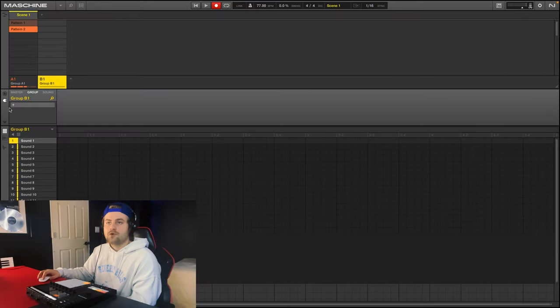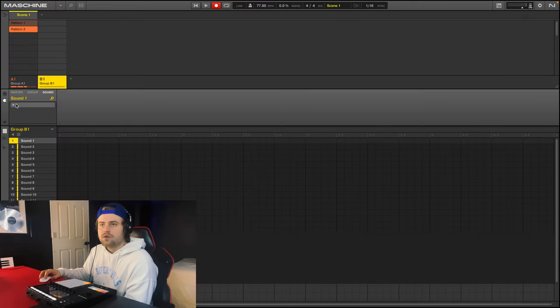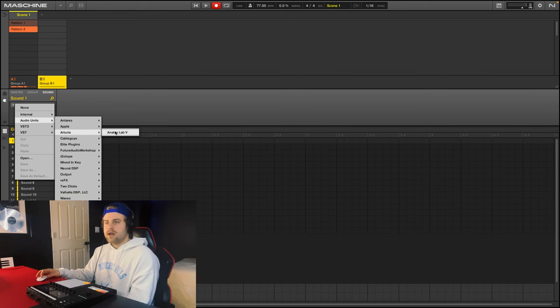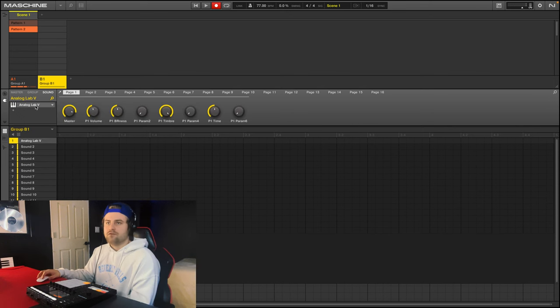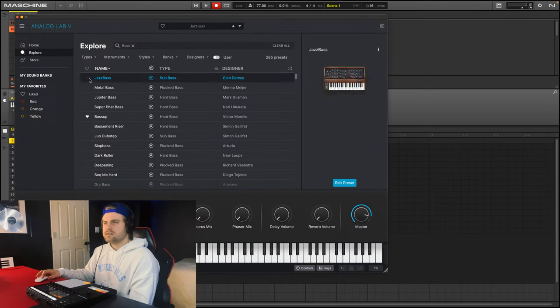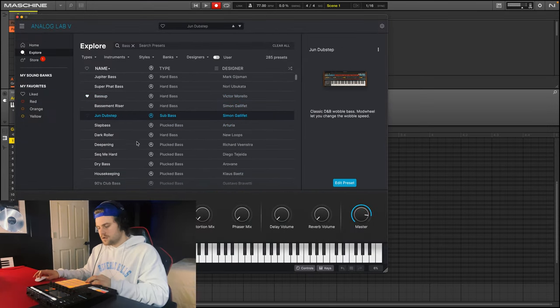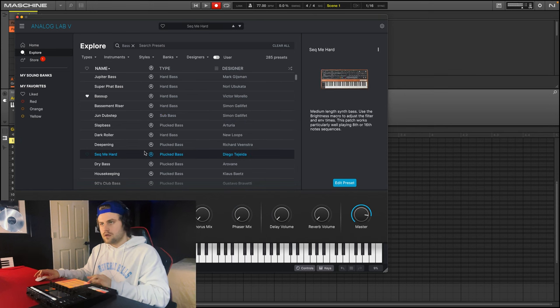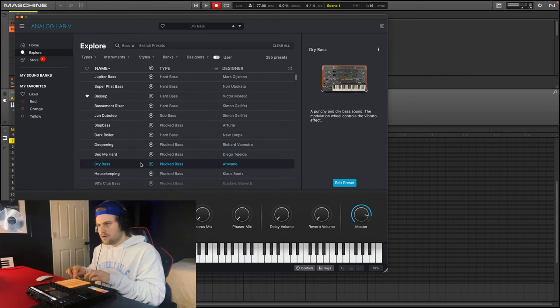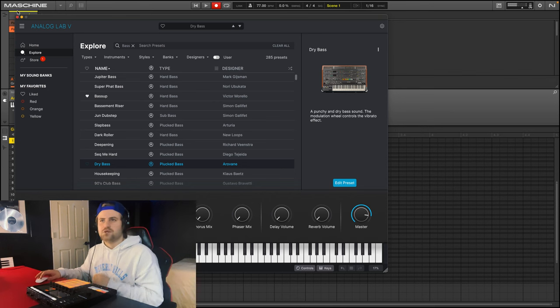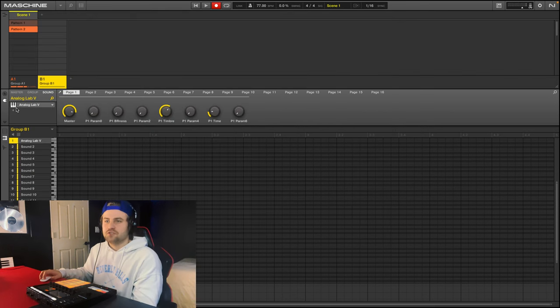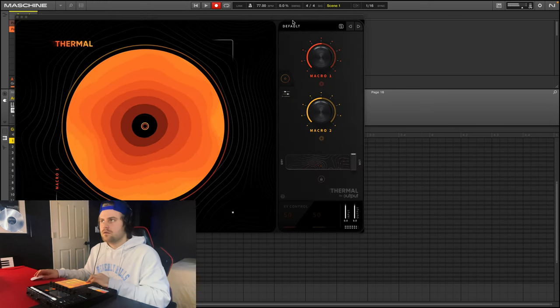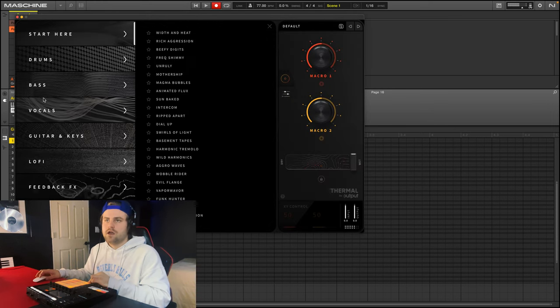So now what I'll do is I'll add another group here. And I think it would be super cool to add Analog Lab 5 to this. So we can go with Arturia Analog Lab 5, and we're going to add a super aggressive bass. So we'll go with bass, we'll just keep scrolling through until we find a sound we like. I kind of like that dry bass, especially if we add some Thermal to it, it could sound really just raw. We'll go Thermal, already sounds a little better.